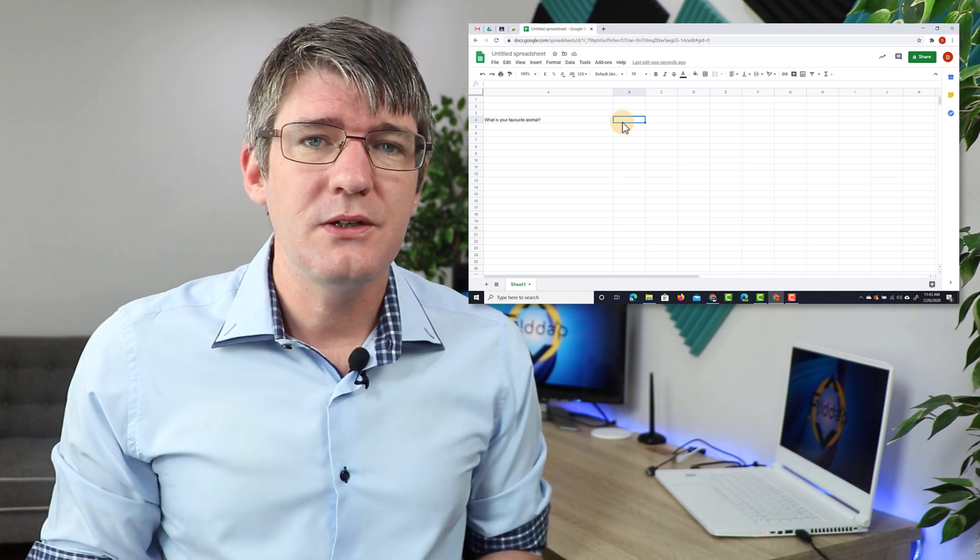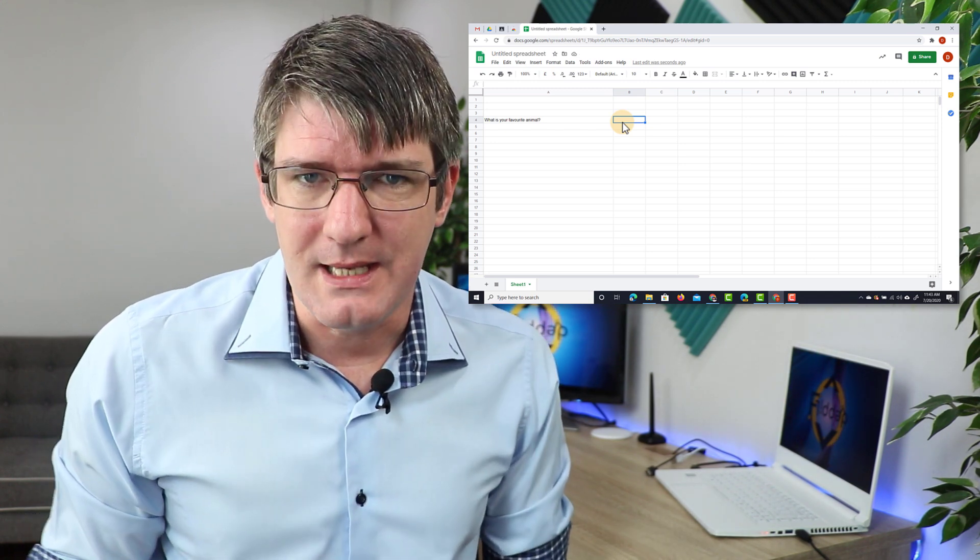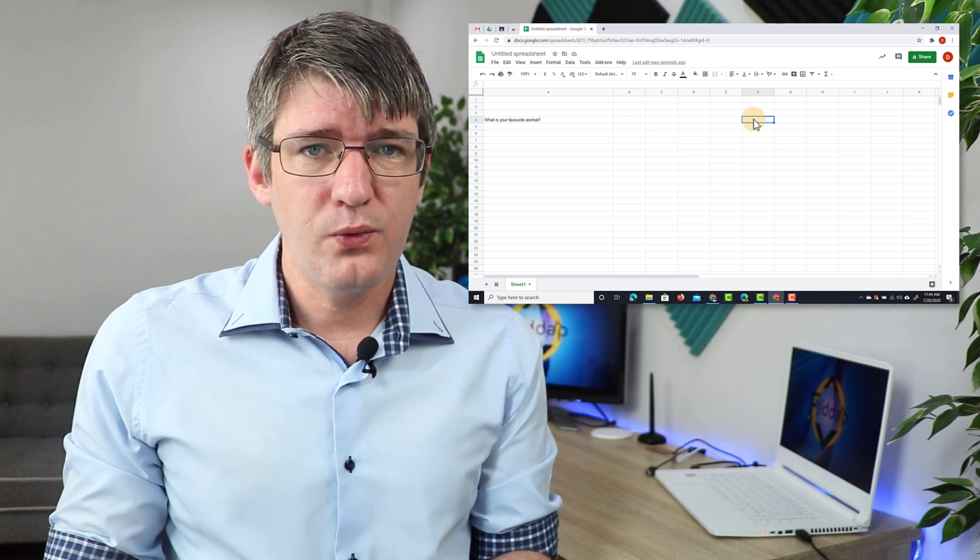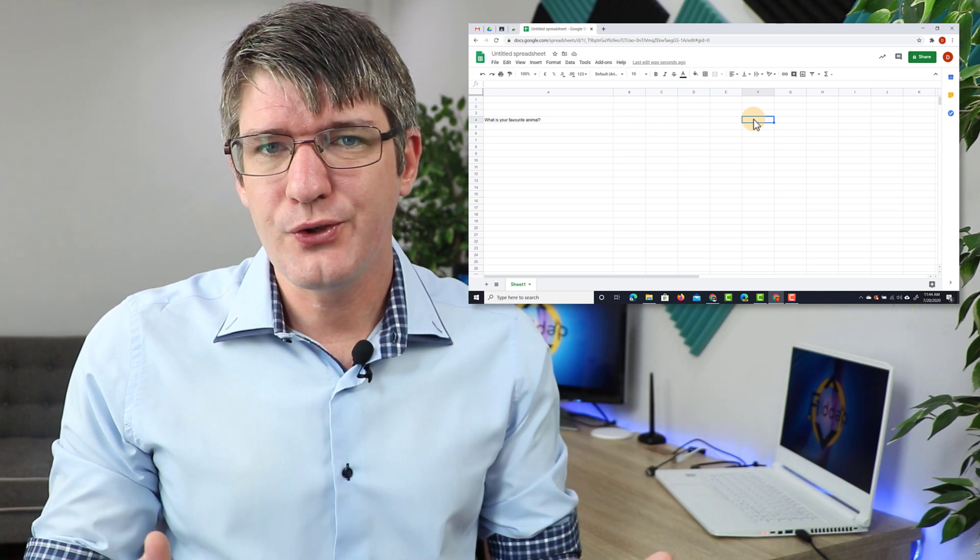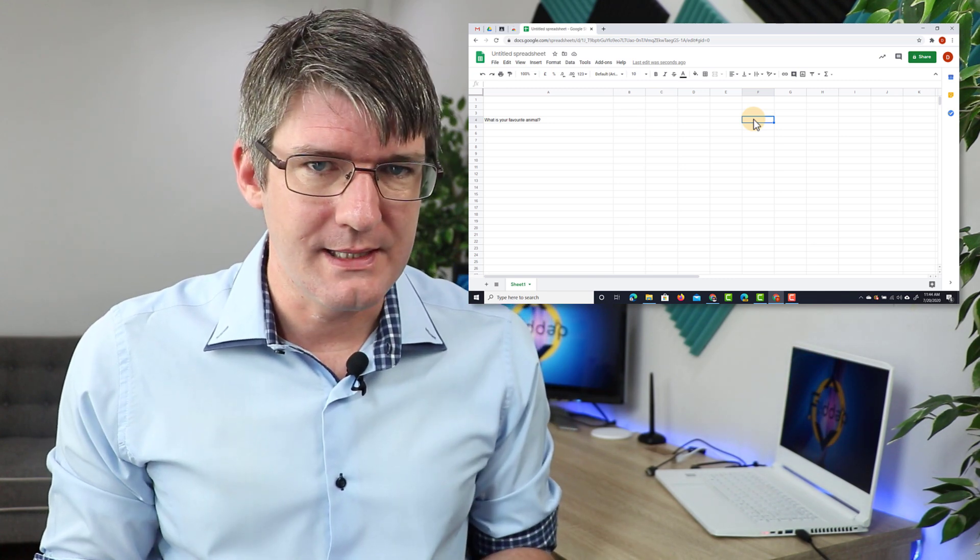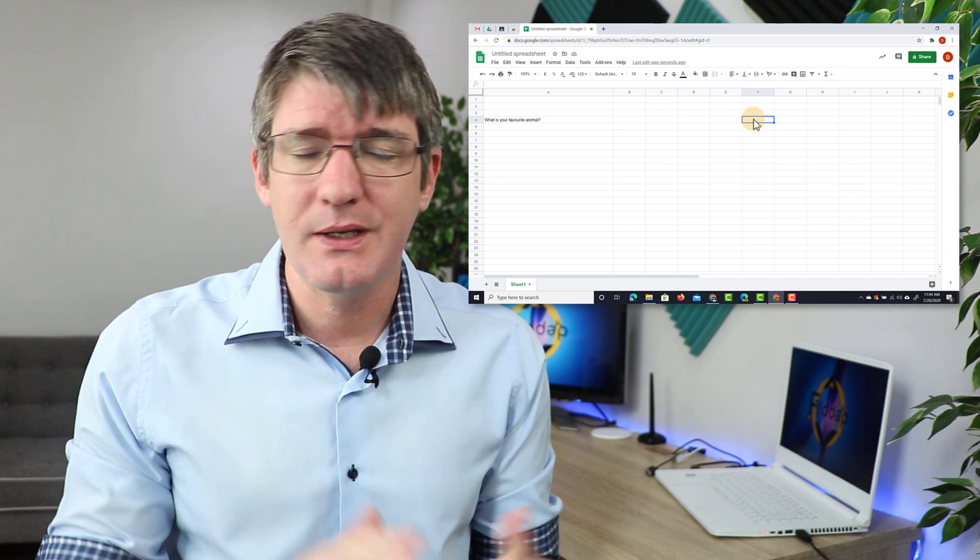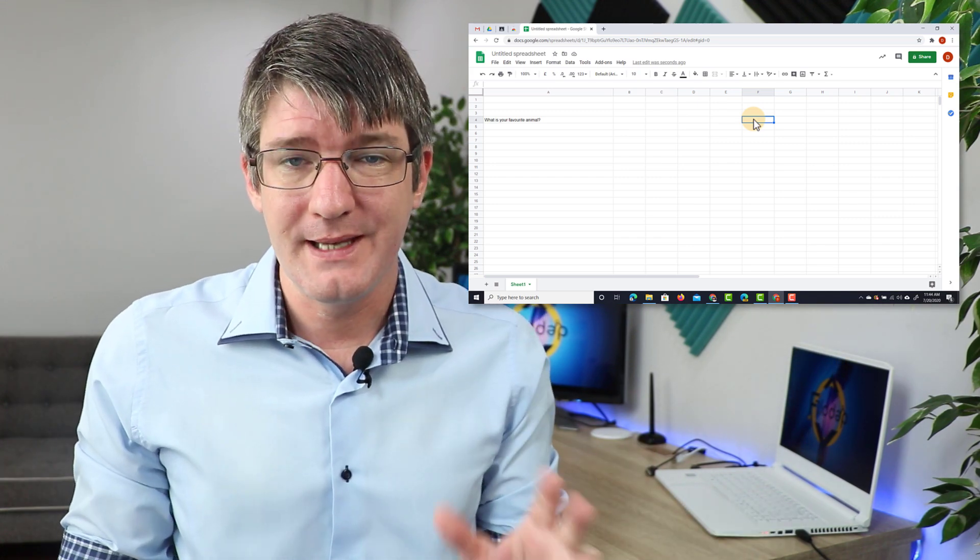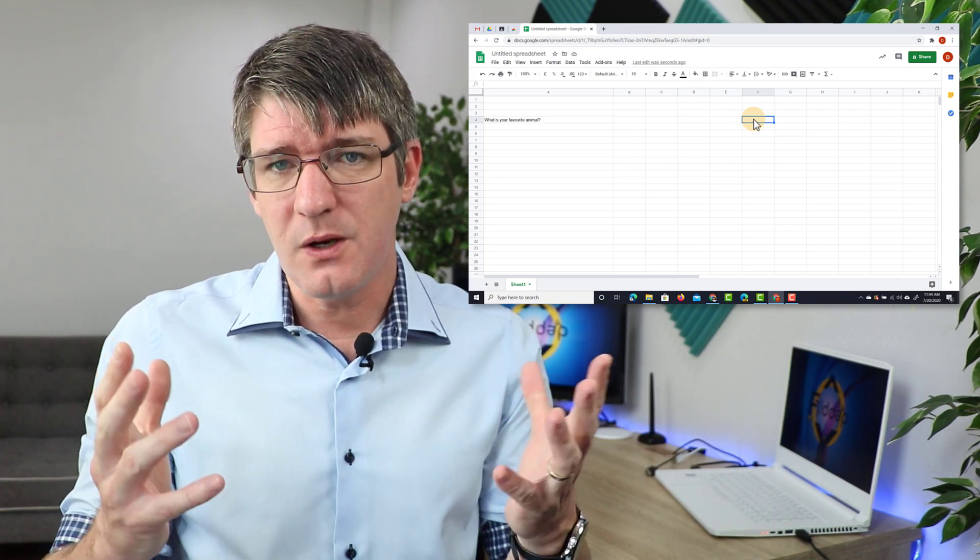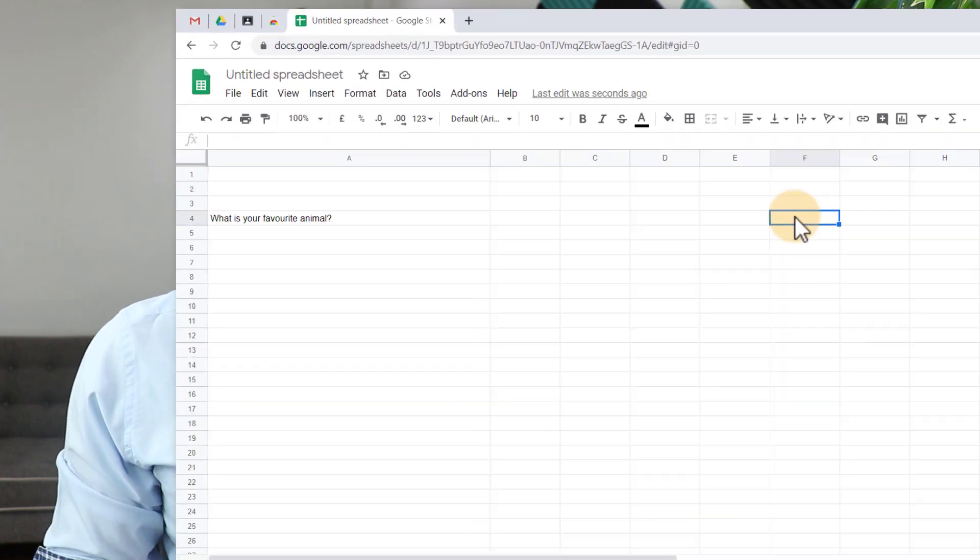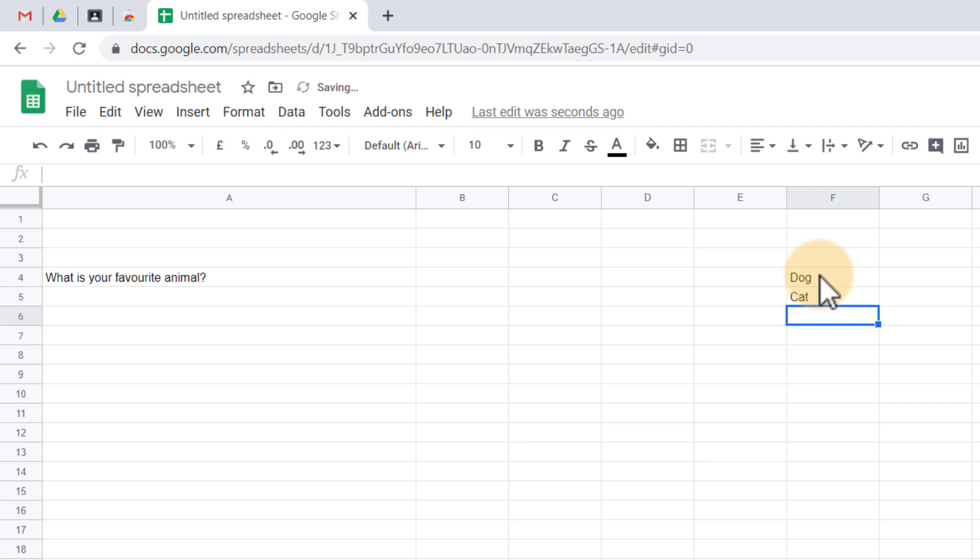Now we can do this using data validation. Before we can make this work we need to tell Google Sheets what the four optional answers are. So I'm going to just type in the answers. You can type these anywhere on your list. This could even be at the top where you tell your students the optional answers. So the first one is dog, next we have a cat, fish and bird.